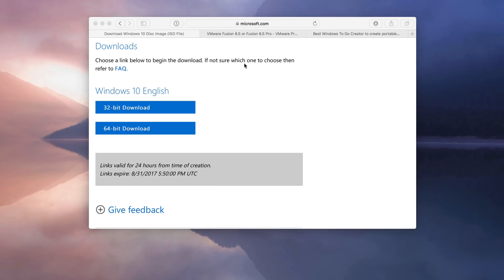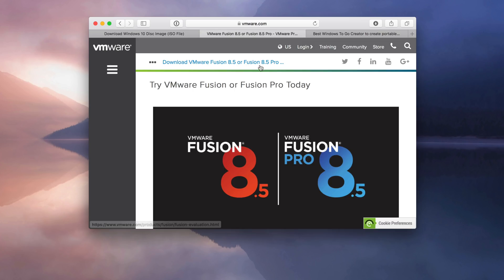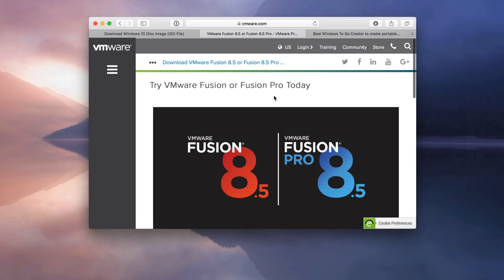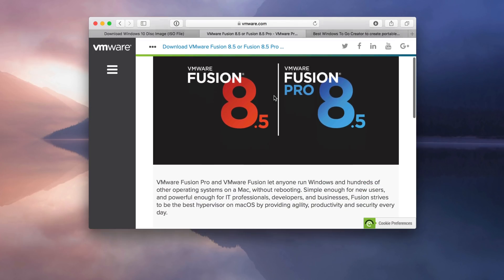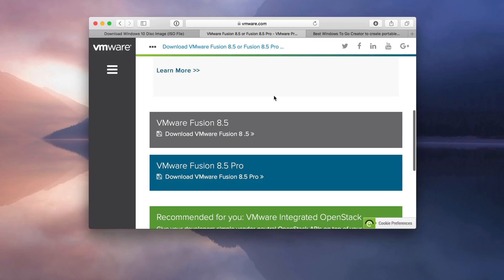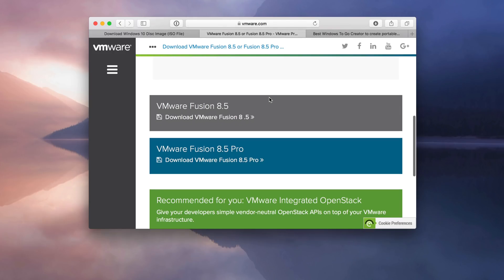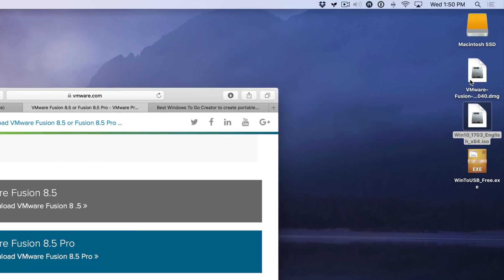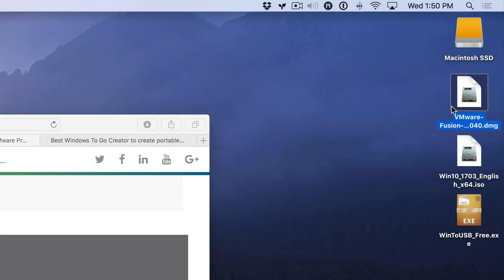The next thing we need is VMware Fusion. This comes with a free 30-day trial, so that's plenty of time to follow along with this tutorial. You can download it using the link in the description, and once you do, save it to your desktop, as I've done right here.